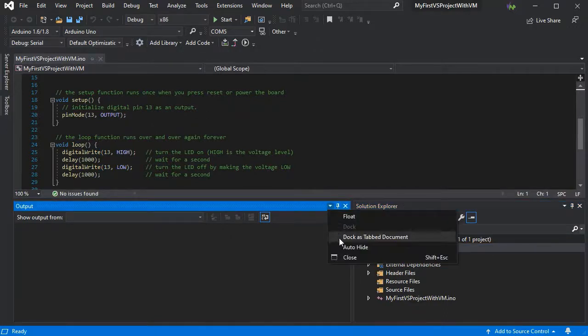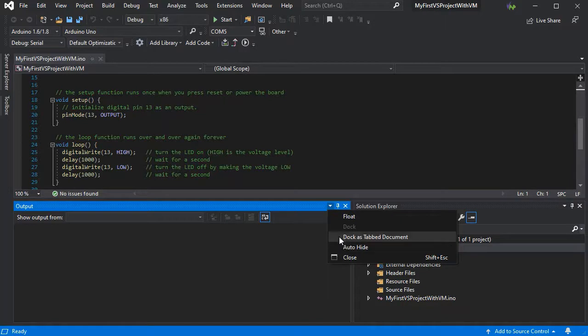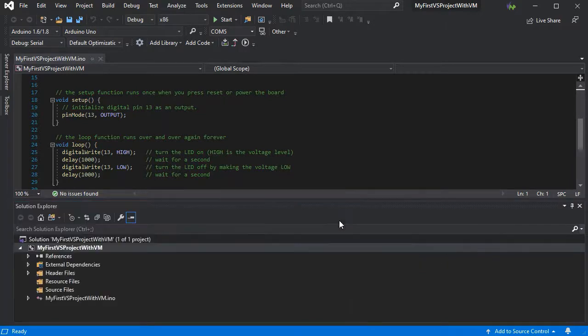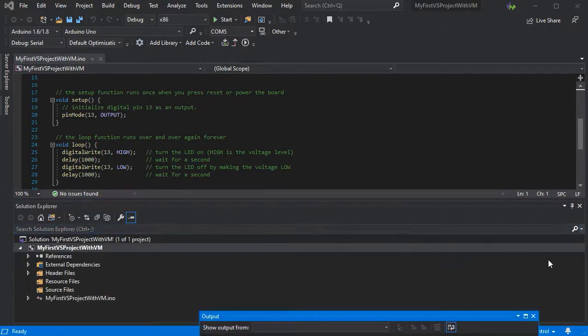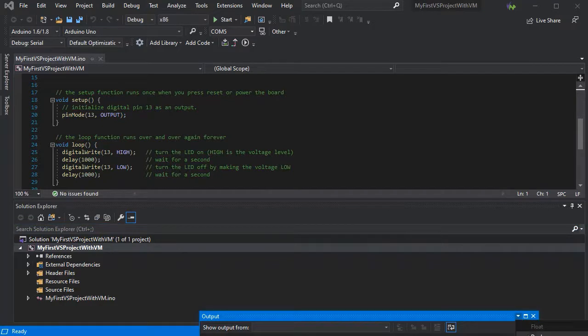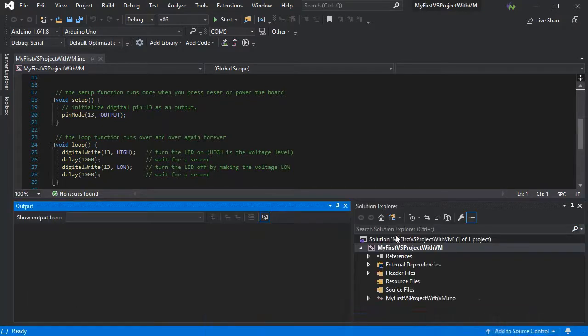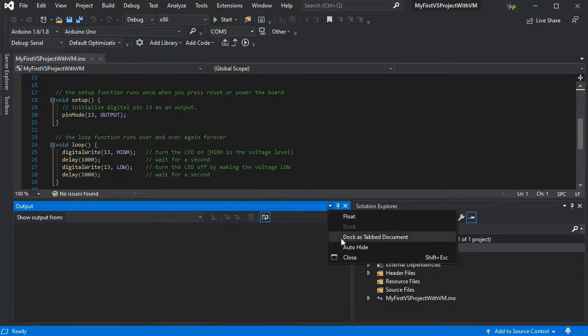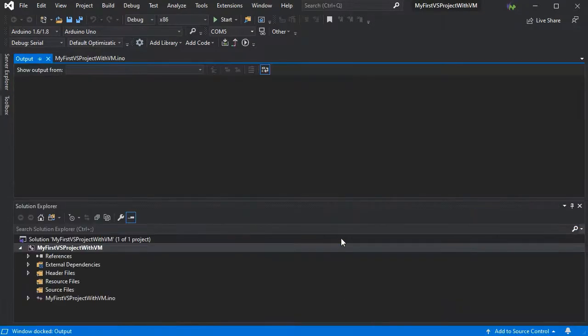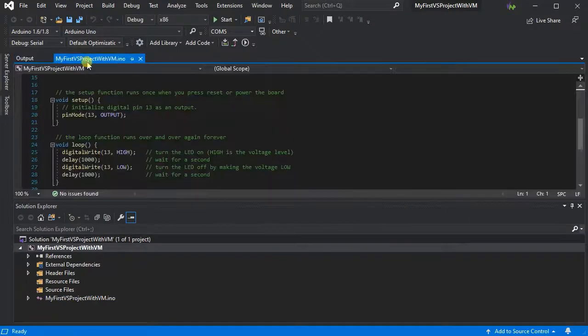We can also use the little drop-down menu to perform all the same actions. So we can float it, where you could put it on a second screen for instance. We can re-dock it, and we can turn it into a tab document next to our code.